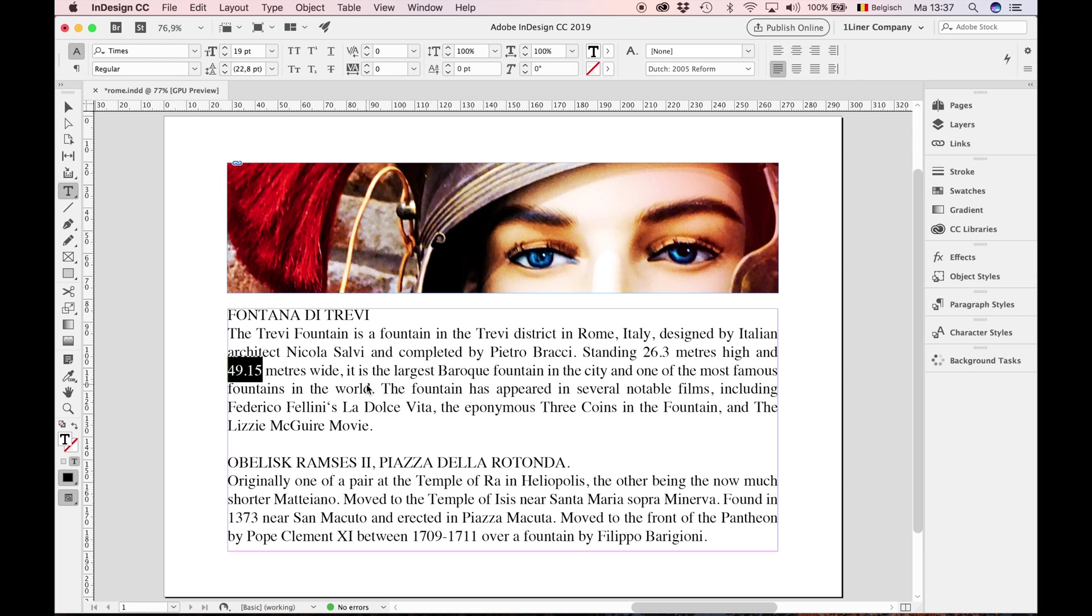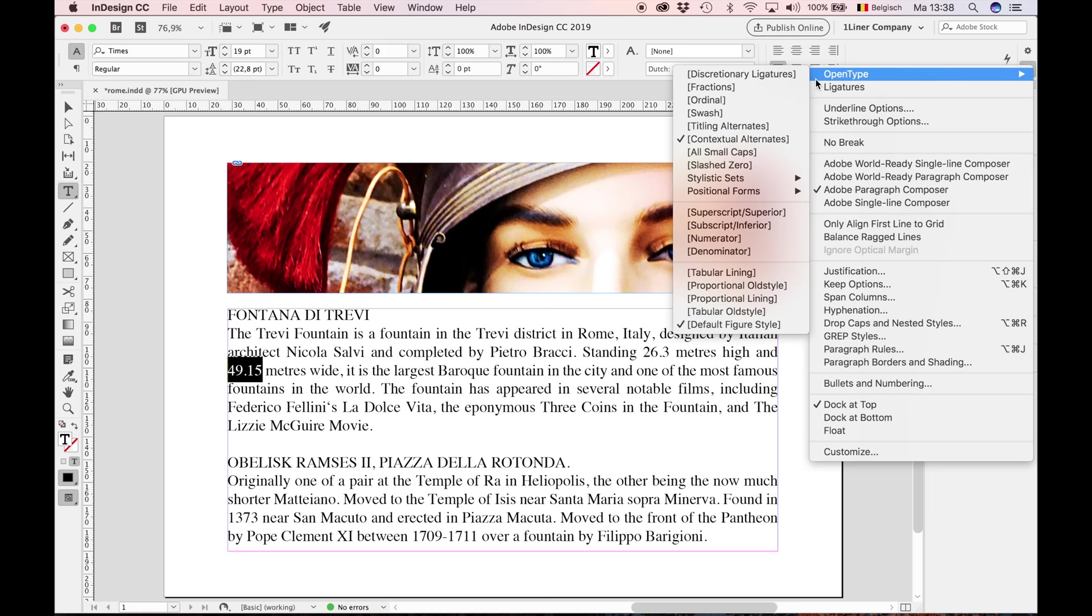I keep this selected. I'm going to the fly out menu in the control bar, open type. And you see proportional old style between brackets. The brackets mean it's not available. So the first thing to do when picking a typeface: check if proportional old style is available.